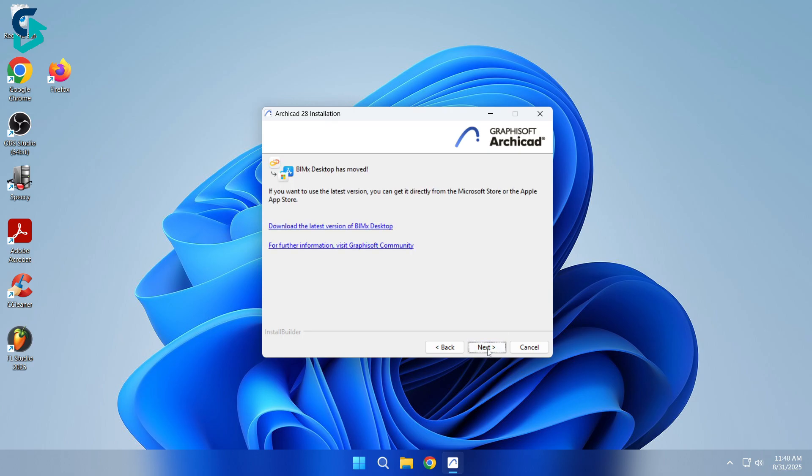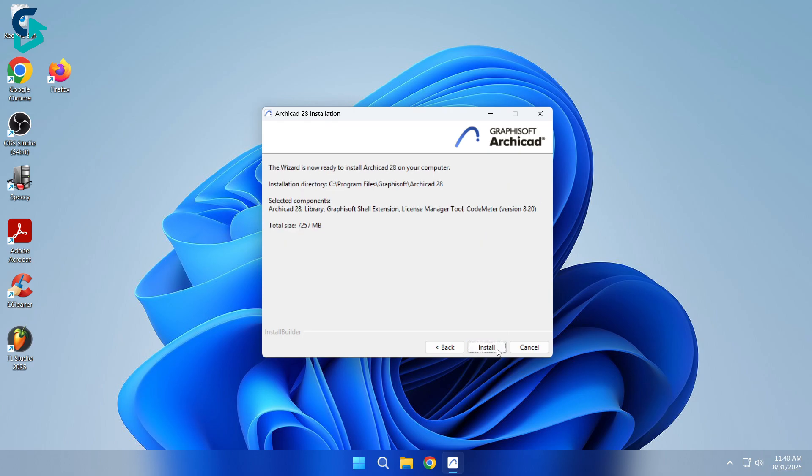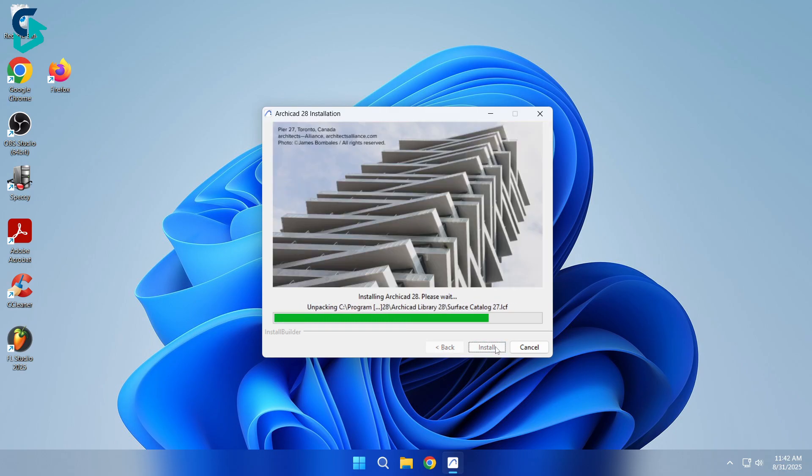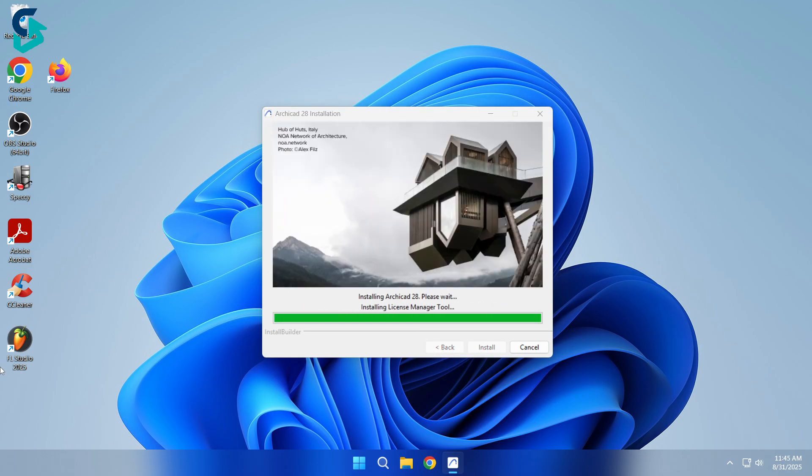Click Next a few more times, then click Install. Now, wait until the installation completes.